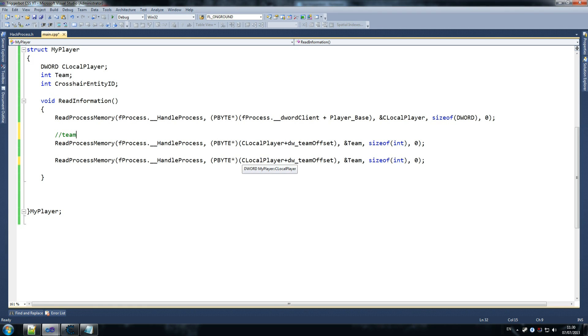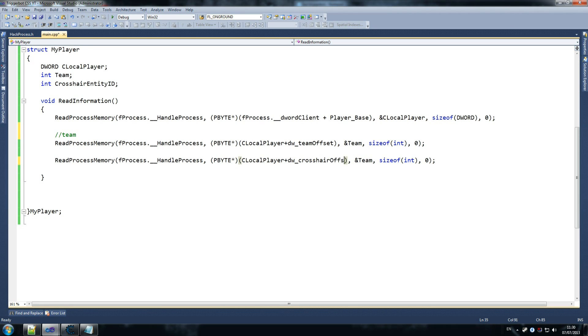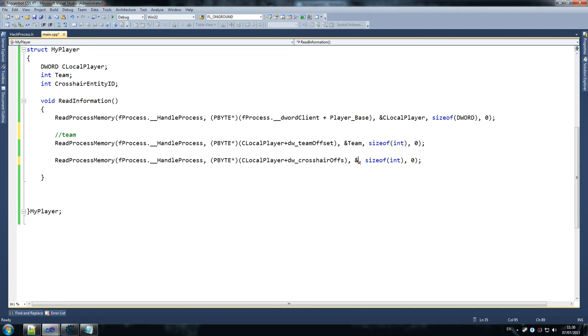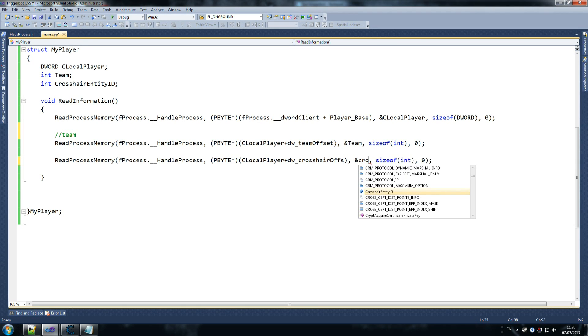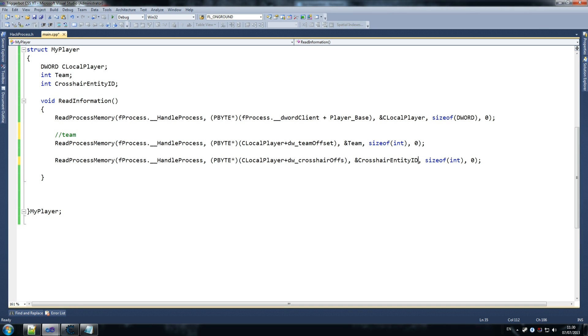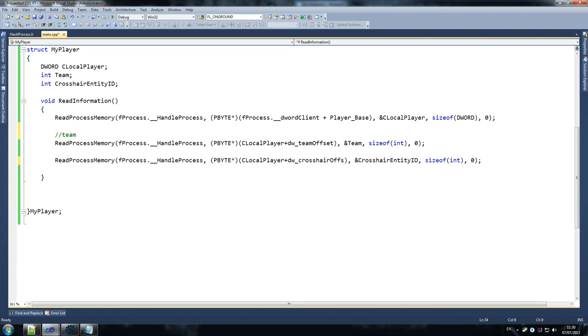So the next one that we need to grab is our crosshair offset. So dw, crosshair, offset. And what that stores is, well, who are we aiming at? And we want to store that in crosshair entity ID. Yeah, there it is. Size of, it's an integer as well, yeah, which makes it good, good stuff. Crosshair, fine, no problem.